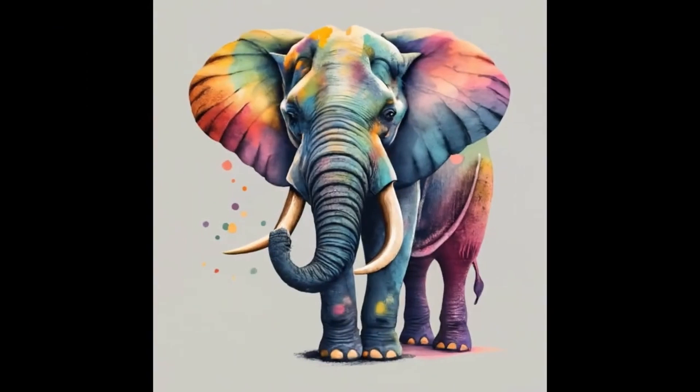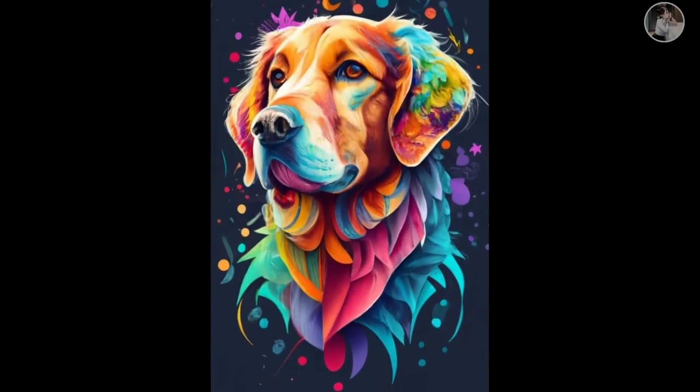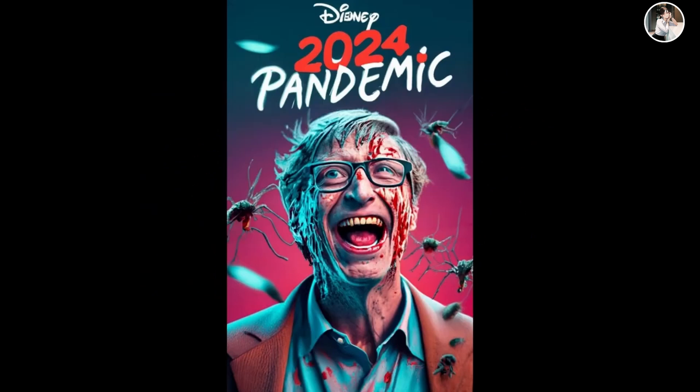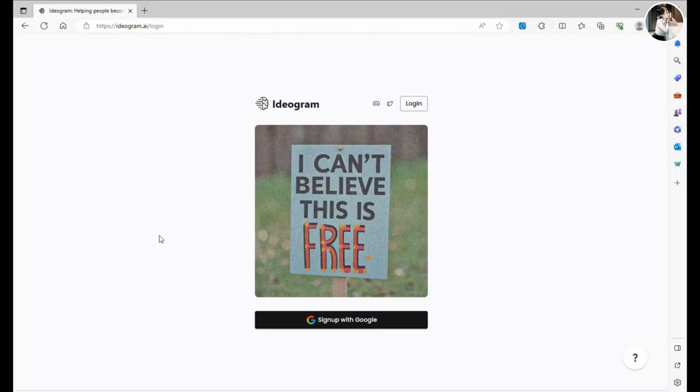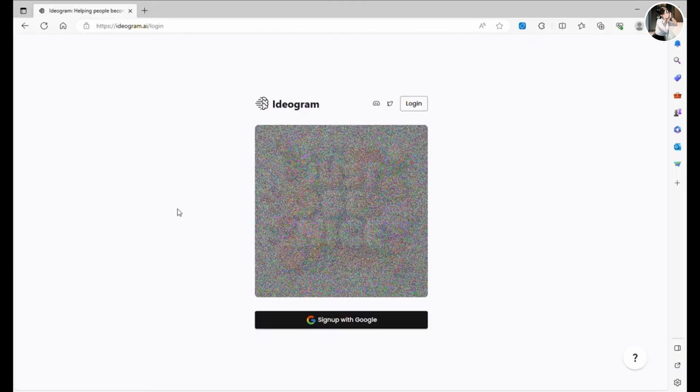Ever wondered how to create stunning t-shirt designs like these? Or perhaps designs for fellow dog lovers, off-road enthusiasts, or eye-catching campaign posters? Well, you're in for a treat today.